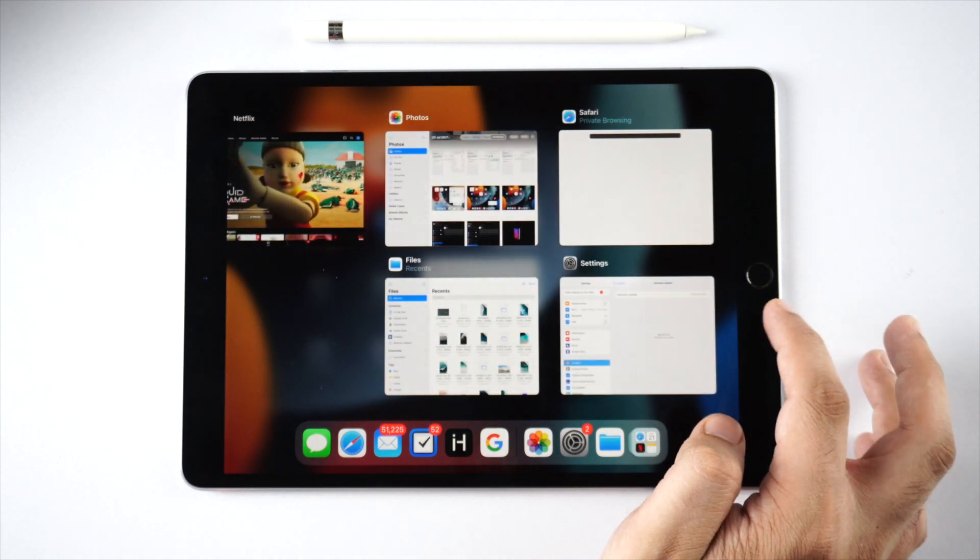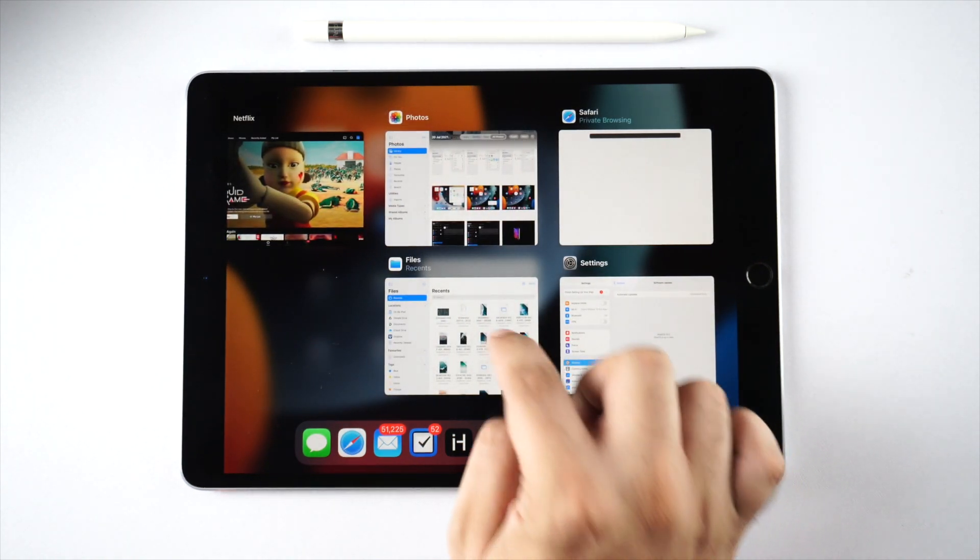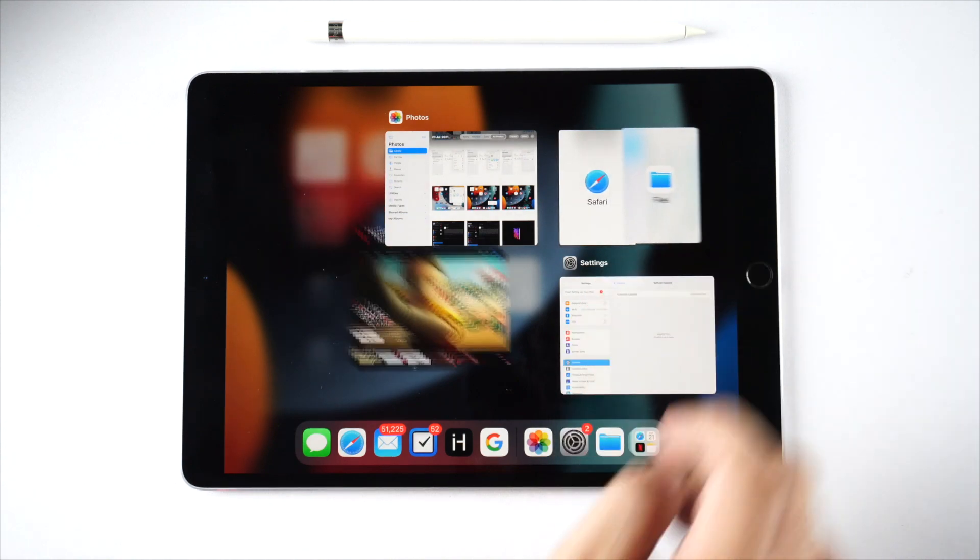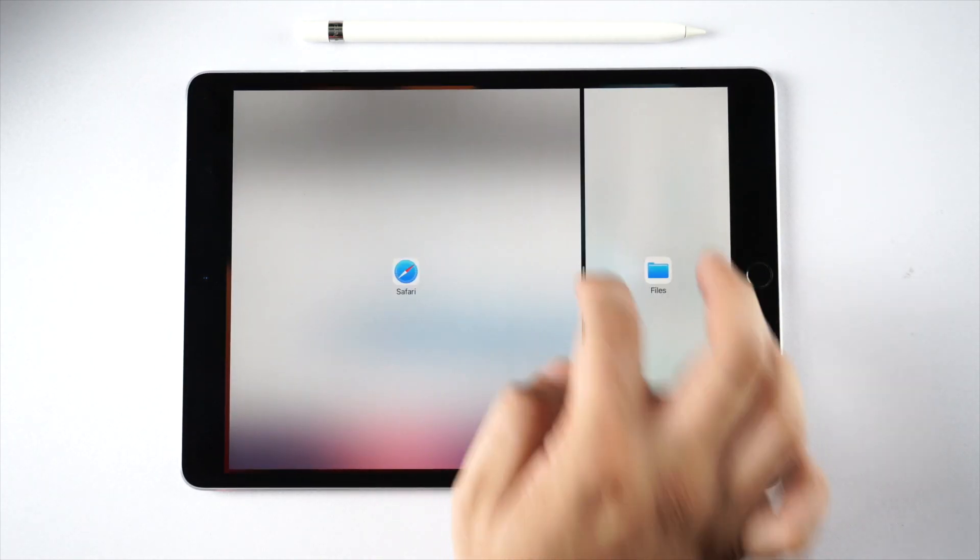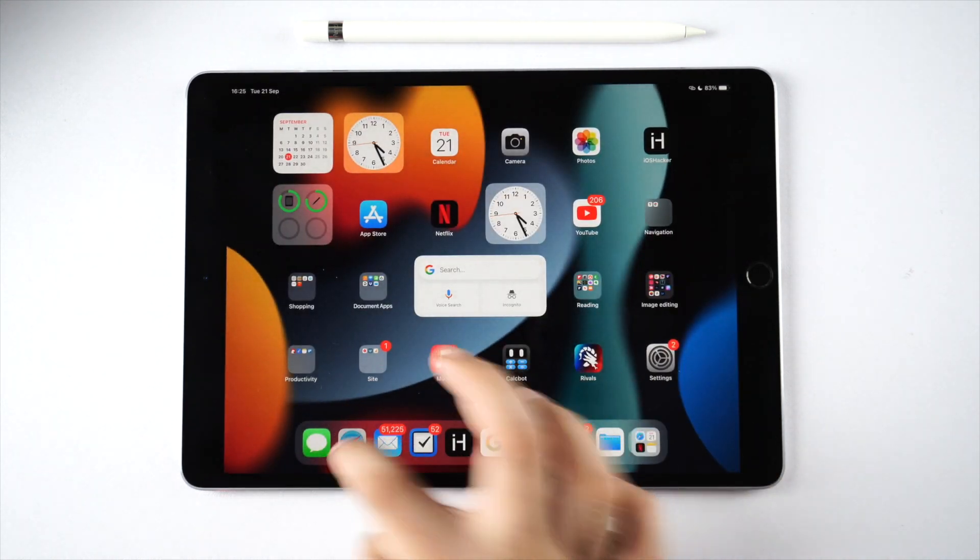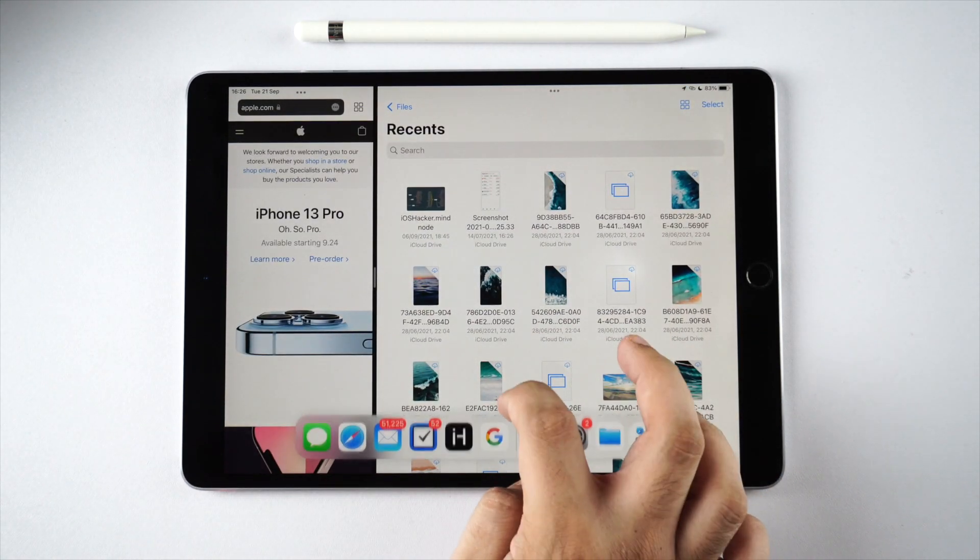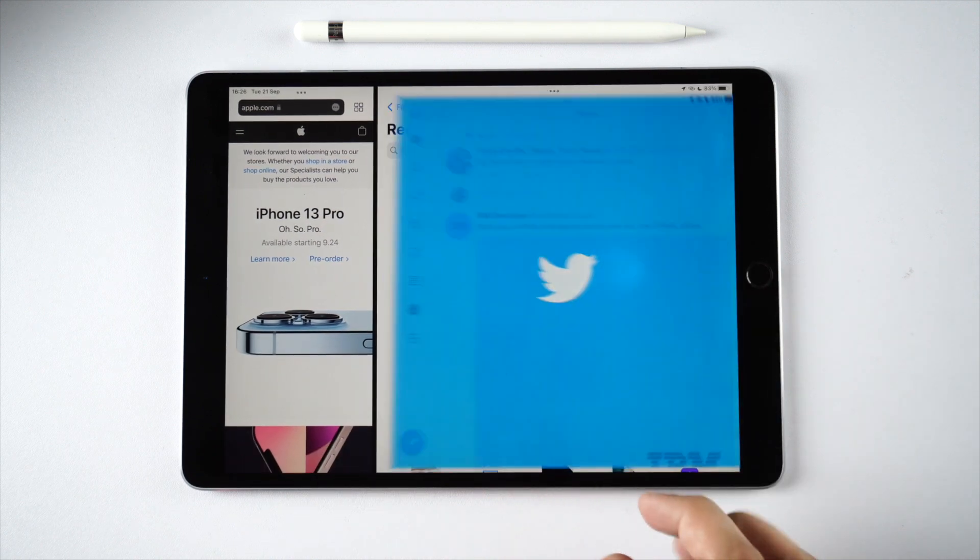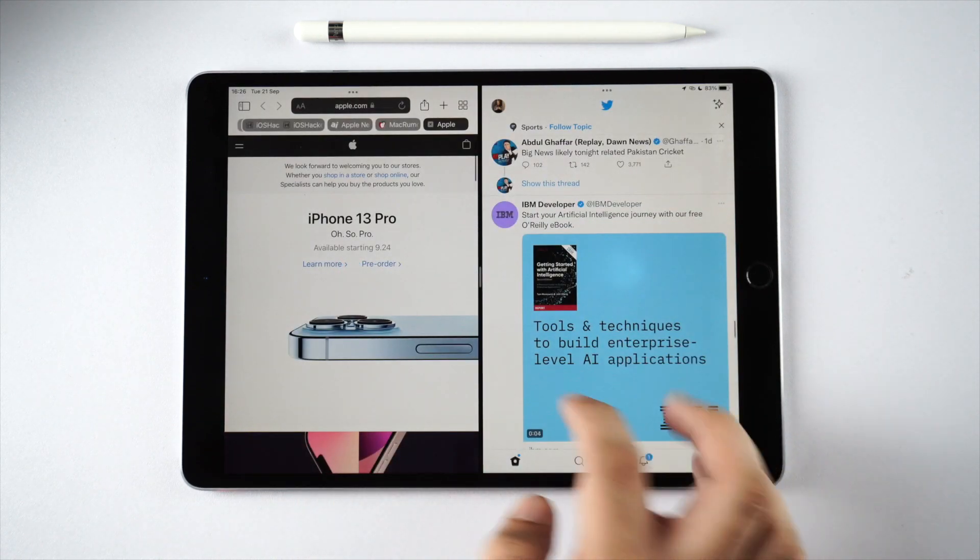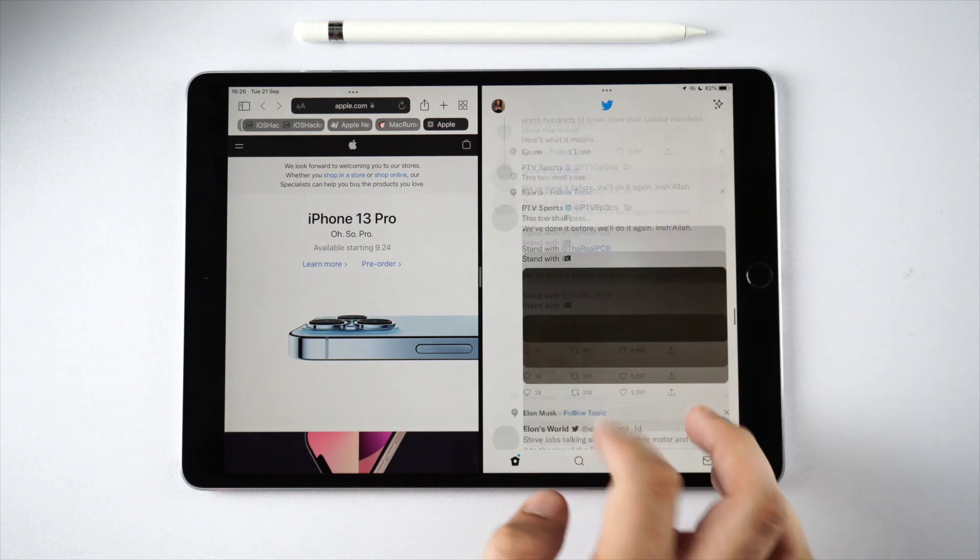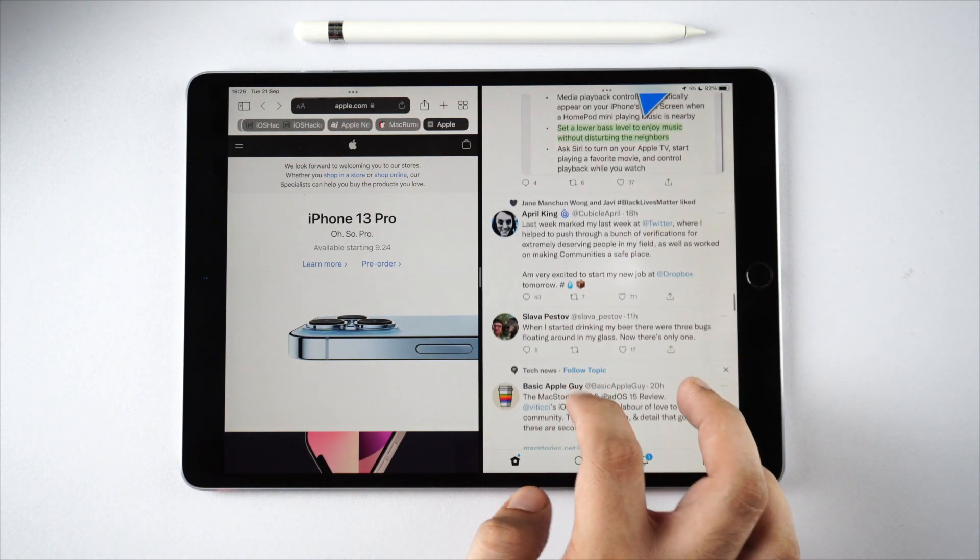Moving on, let's take a look at the multitasking features of iPad and how well they work on iPad OS 15. The split view feature of iPad works great on iPad OS 15, no matter which app you throw at it. As you can see, this 4-year-old 10.5 inch iPad Pro does not have any trouble running multimedia heavy apps side by side.